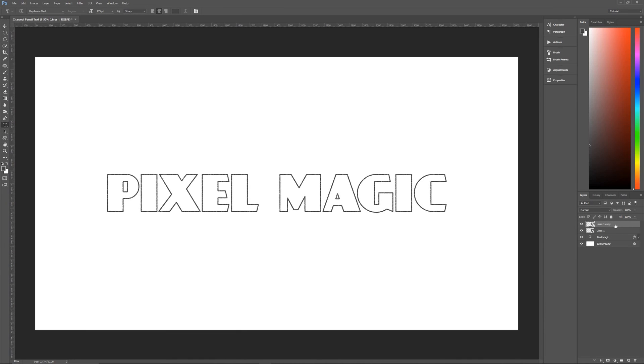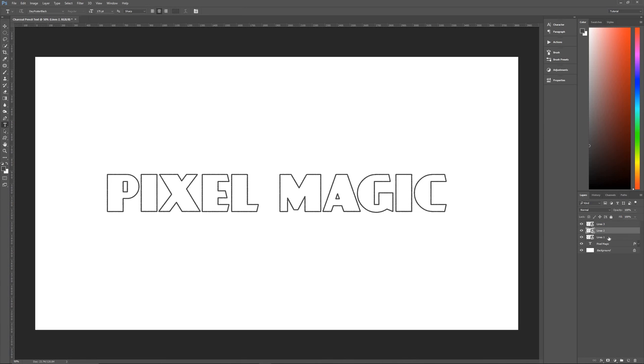So once we have our lines one as a smart object, we then need to duplicate that smart object two times. So hit control J once, then control J twice to make two copies. And let's rename these as lines two and lines three.